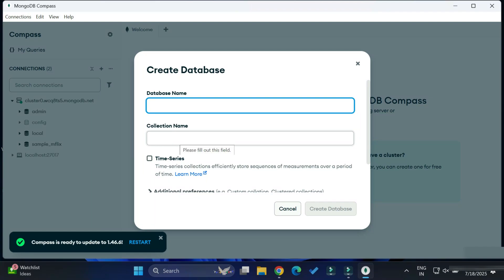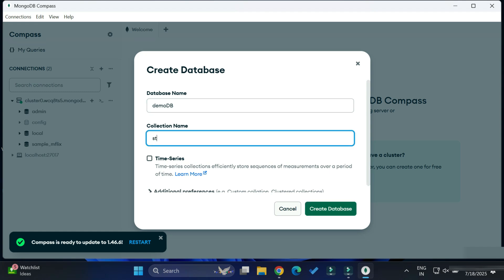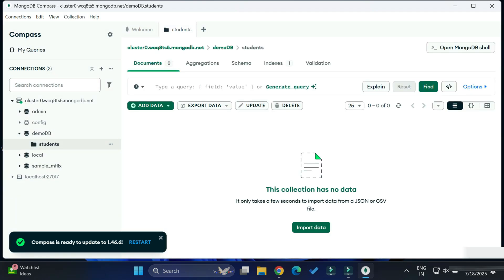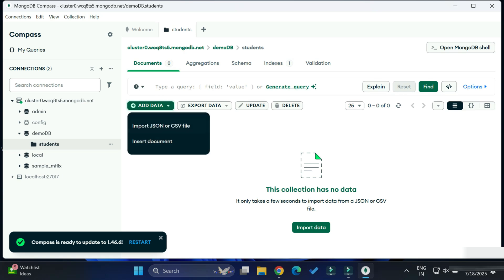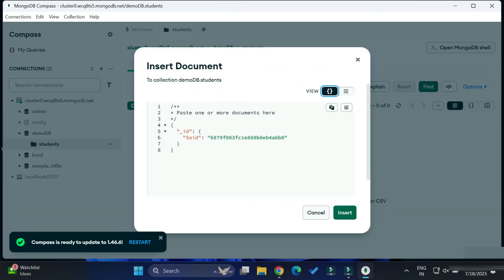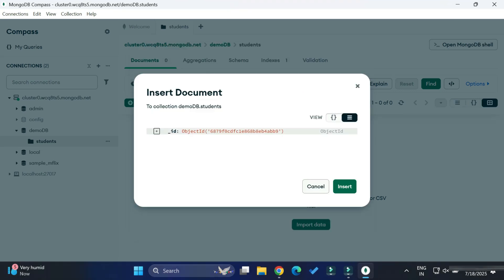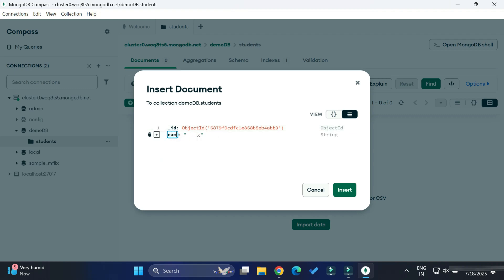Now let's create a database. Simply click on 'Create Database' and provide the database name — I am providing the database name as 'demo_db'. You also need to provide a collection name — I have given it as 'students'. You can see my collection is created. Now we are going to add data, so I am clicking on 'Add Data' and selecting the second option. We have the option of JSON and tabular format — I am going to take tabular format.